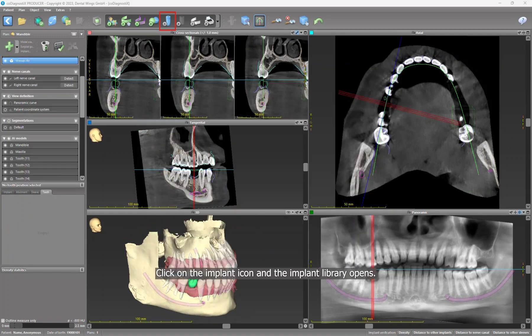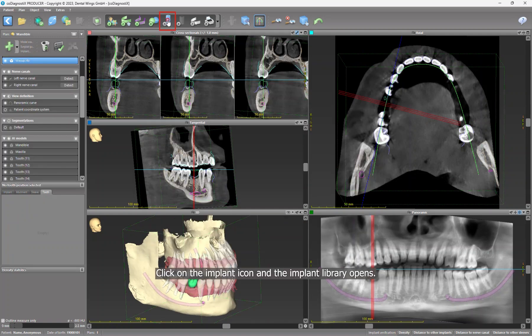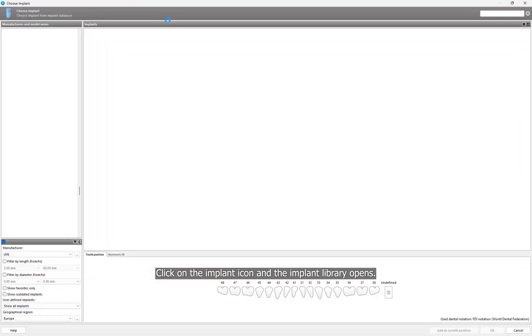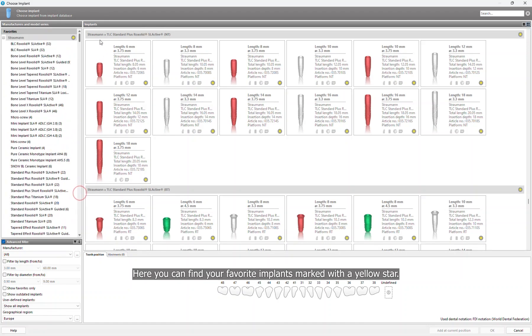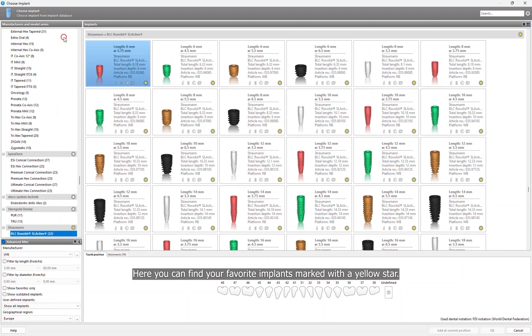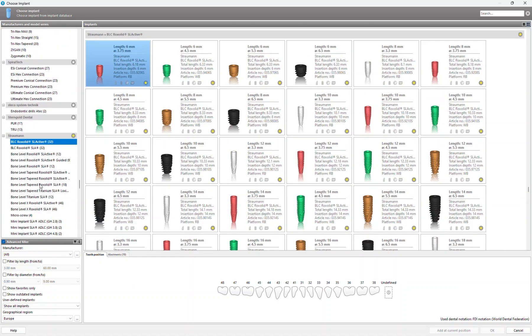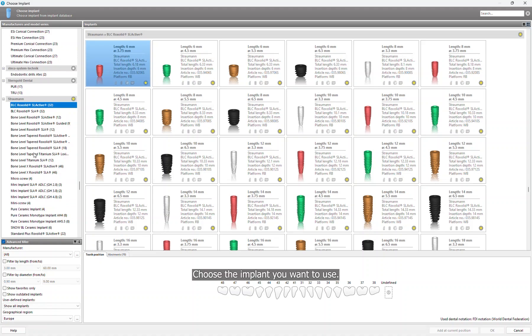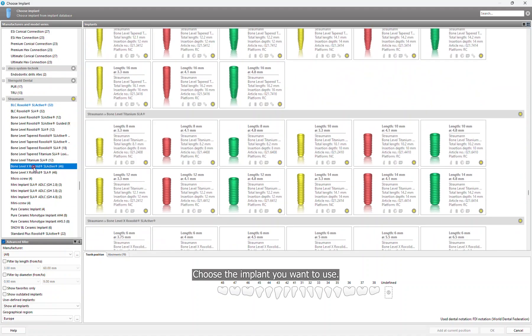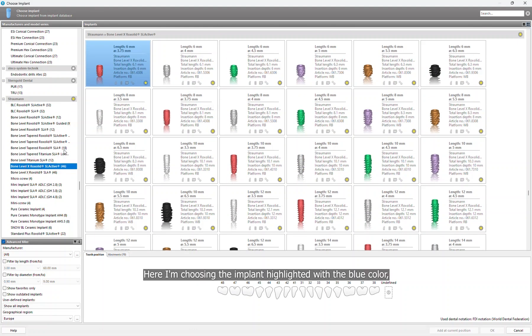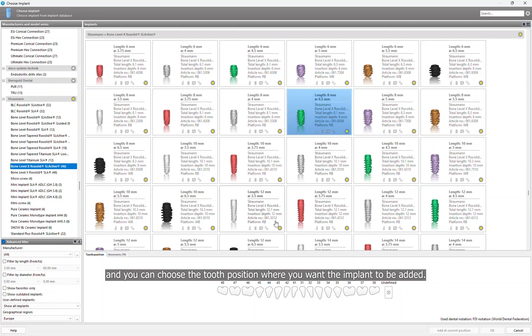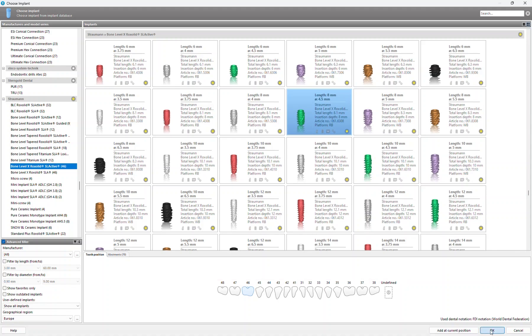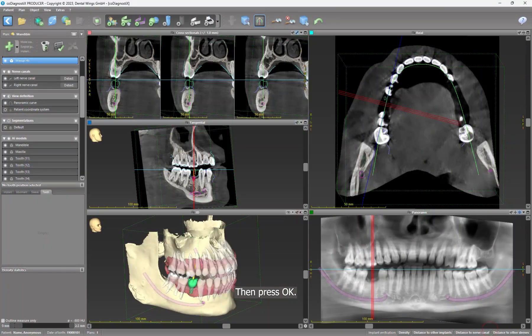Click on the Implant icon and the implant library opens. Here you can find your favorite implants marked with a yellow star. Choose the implant you want to use. Here I'm choosing the implant highlighted with the blue color. And you can choose the tooth position where you want the implant to be added, then press OK.